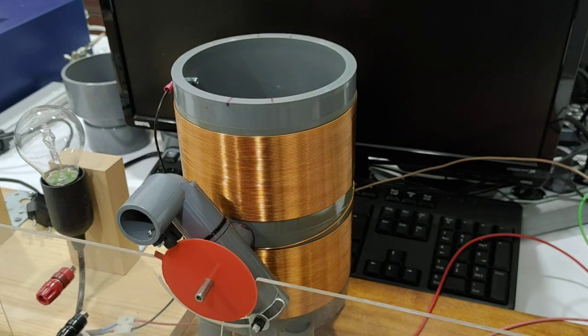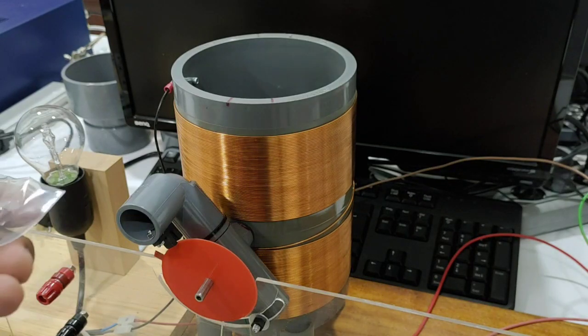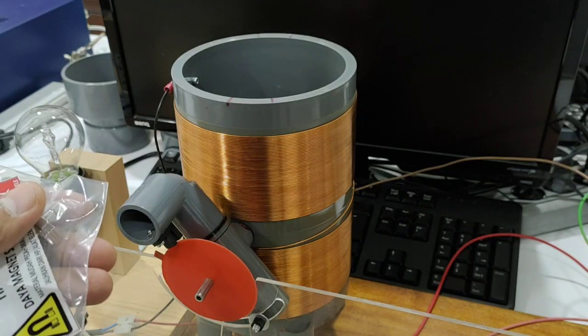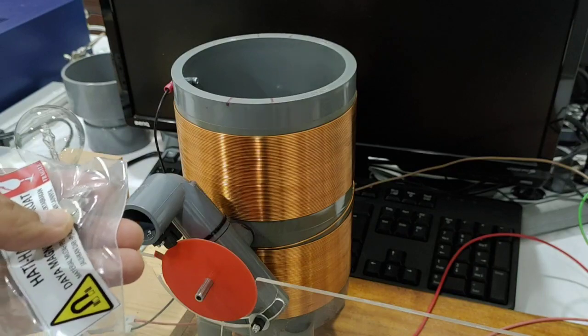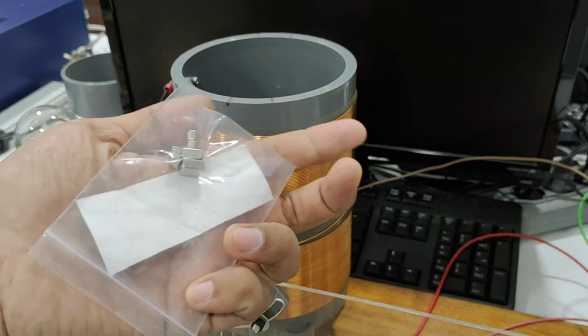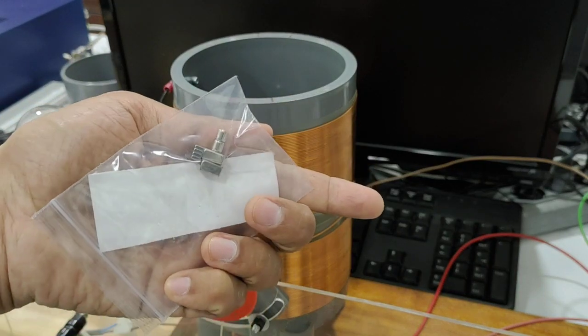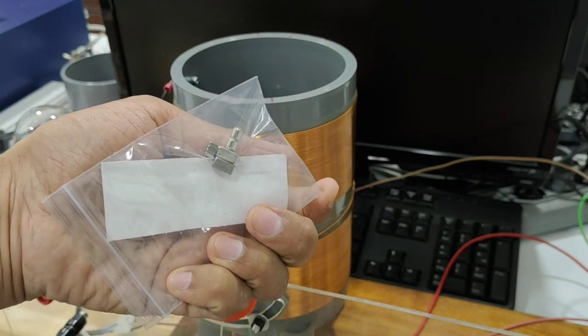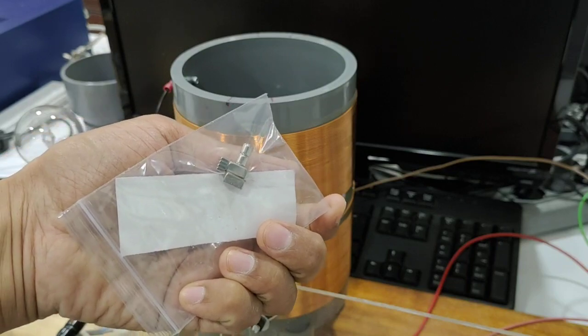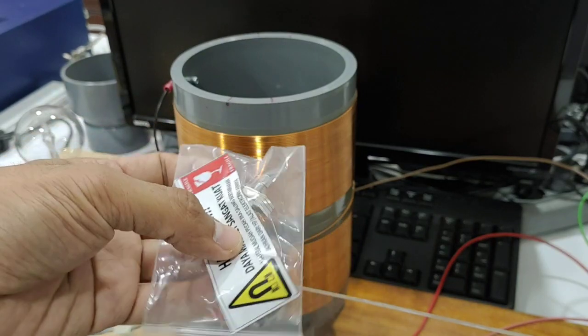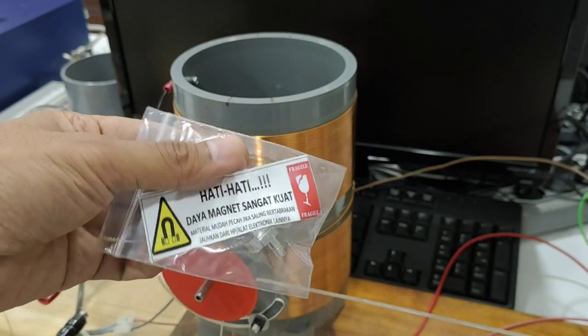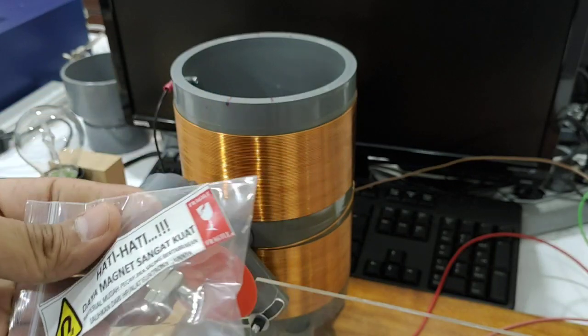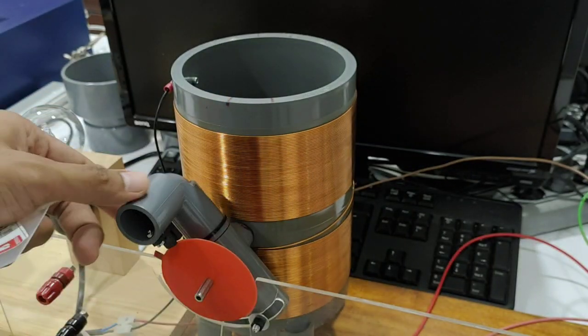I can feel the magnetic pulse using this small neodymium magnet. I'll show you.